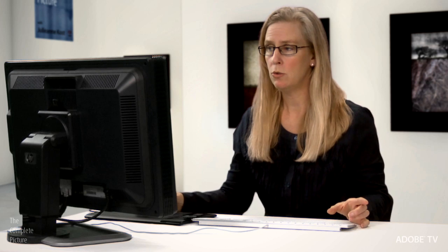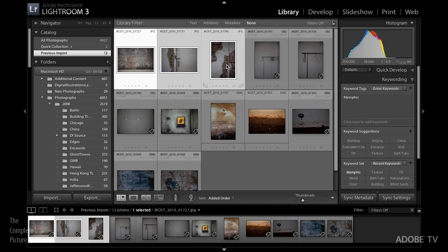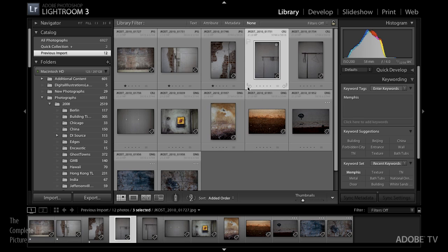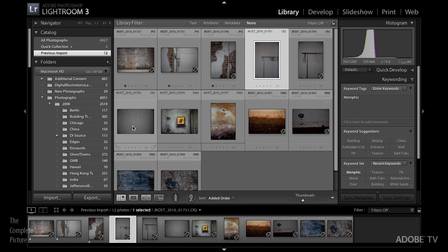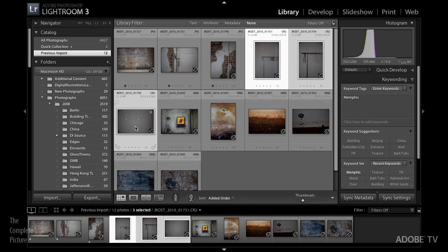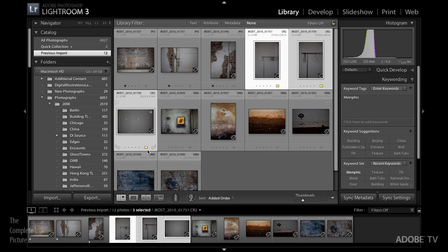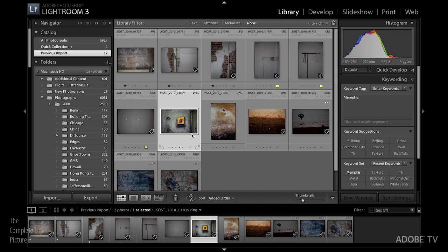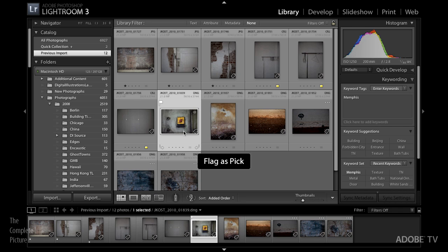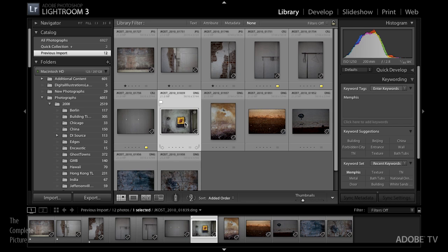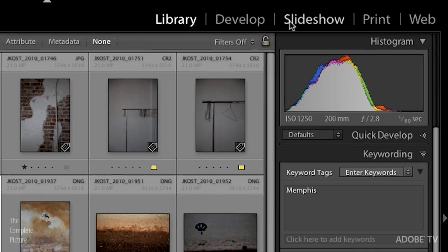Now how about some other information? Let's say we wanted to give three of these images one star, so I'll tap the one key. And then these next three images I want to label with a yellow label, so I'll tap the seven key. Maybe this image here I might want to flag as a pick so I'll tap the P key. Now I've added a lot more information to help me distinguish which images are which.